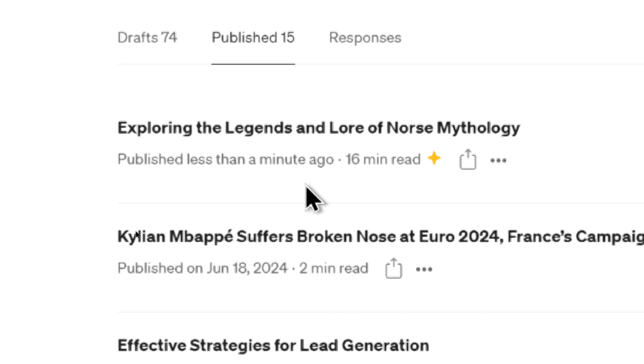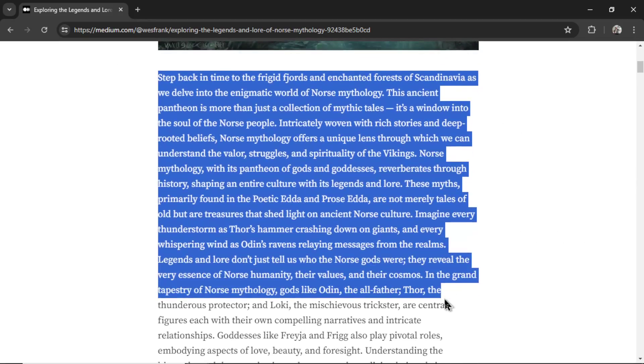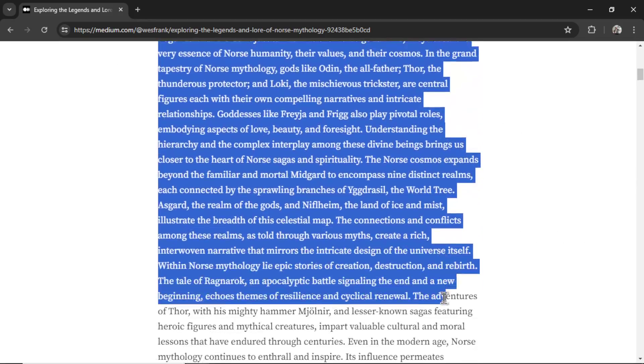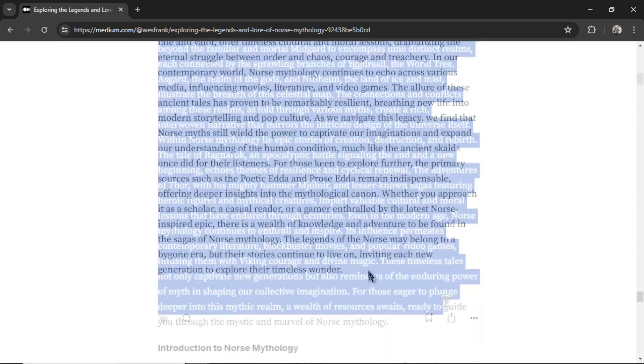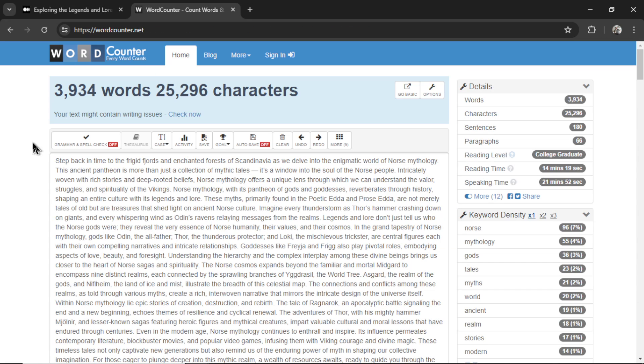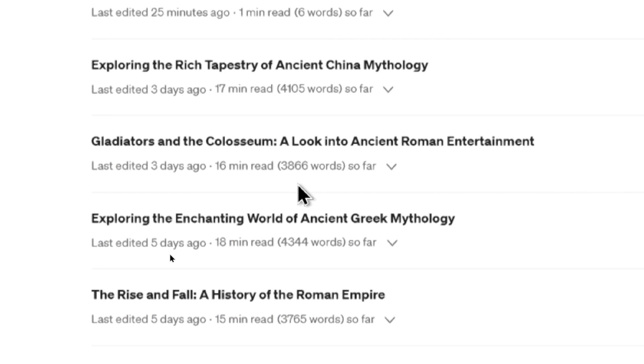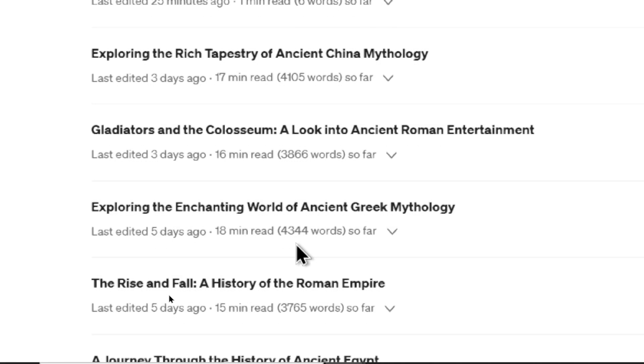And then we can see in our publish section, medium considers it a 16 minute read. I'm actually going to copy all of the text to see how many words it produced. There we go. Copy. Paste it into a word counter. And we get 3,934 words. This other article I produced was 4,100 words. This one was 3,800 words. And this one actually got up to 4,344 words. An 18 minute read.